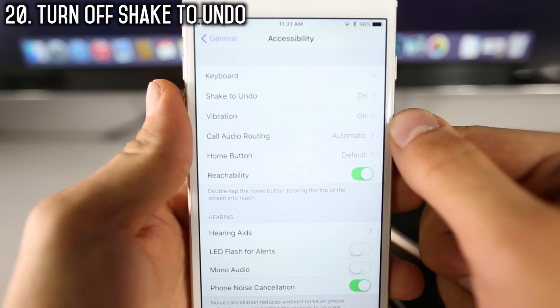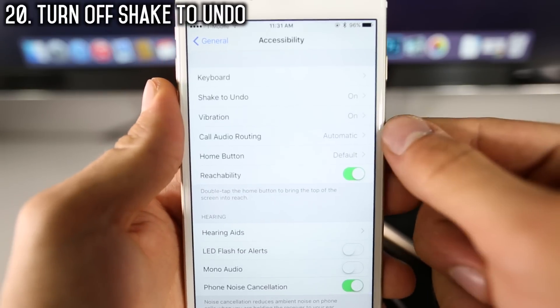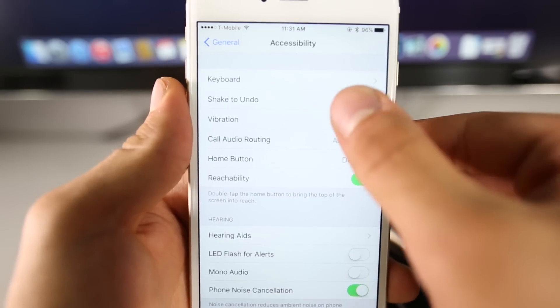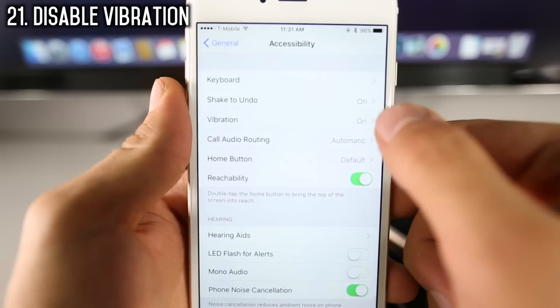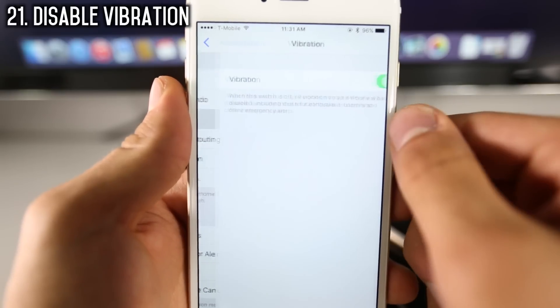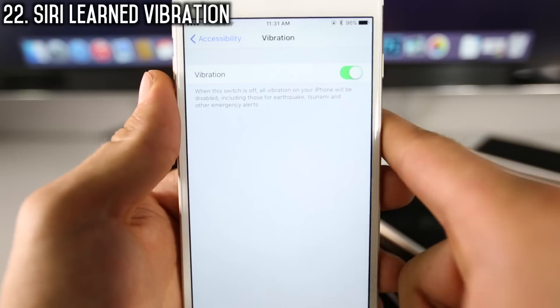Also in Accessibility, you can disable Shake to Undo — so if you never need that and it bothers you, you can disable it. And vibration: if you cannot stand it, you can completely disable all vibrations on your phone.